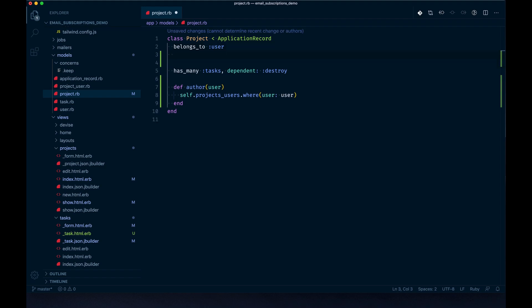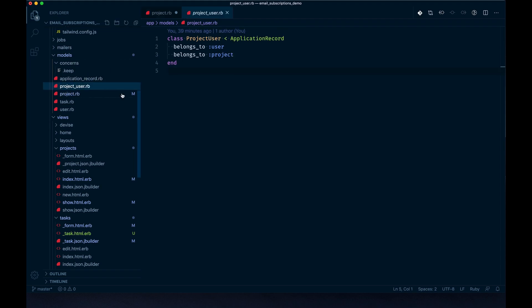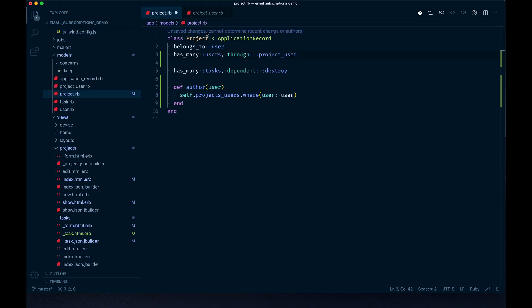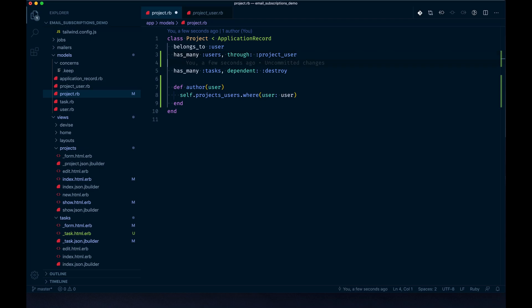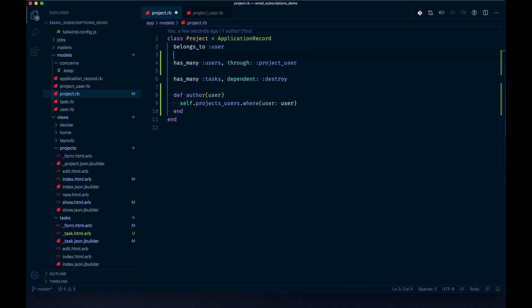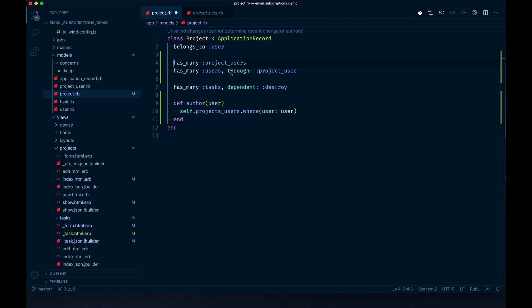Below the belongs_to user we can add has_many users through the association project_users. If you're following along from the beginning, we created another model called project_user. This is a has_many through method that allows us to talk through another model to get more data. One gotcha is when you add a has_many through, you need to add the has_many part first, otherwise it'll do things backwards. So make sure has_many project_users is first in the line.